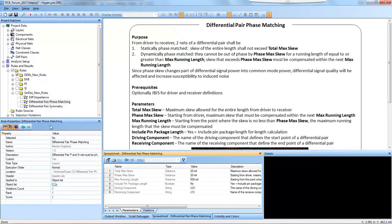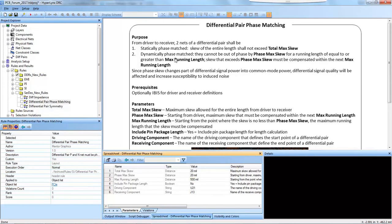By clicking on the rule and expanding the spreadsheet, we can look at the overview of the purpose of this rule. It's a little in-depth, so bear with me here.